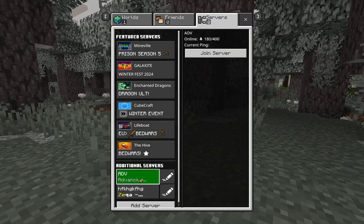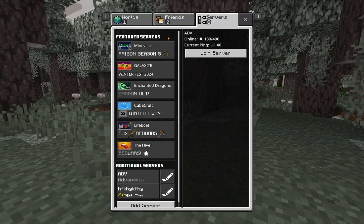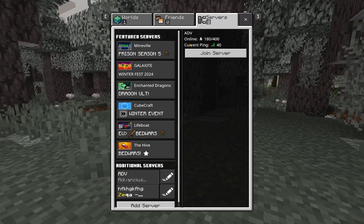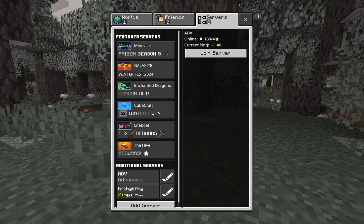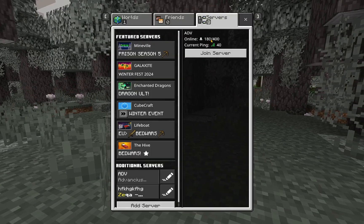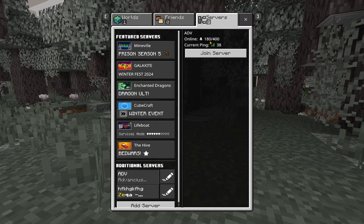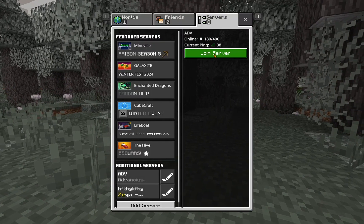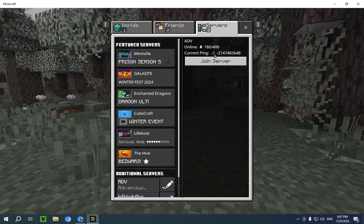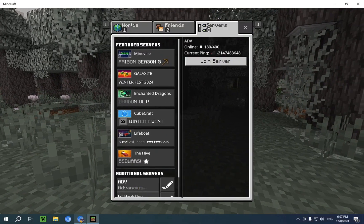And if we click on it, you'll see current ping 40 and online 180. So if we unfullscreen Minecraft and go over to the website,